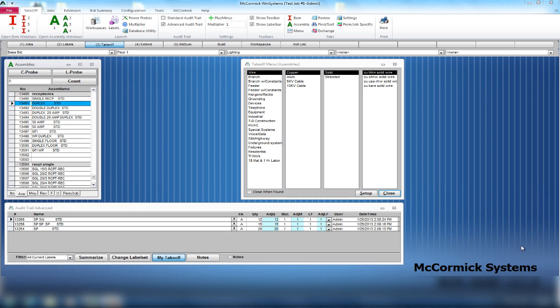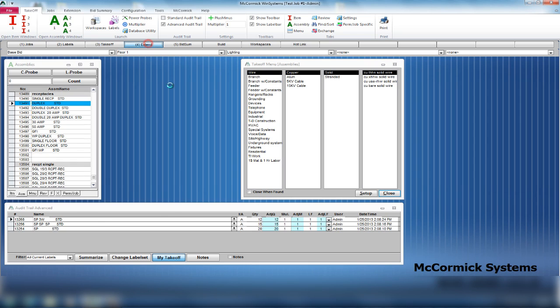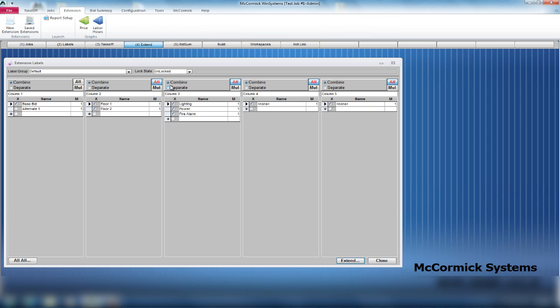Simply start off by clicking on your number four button, Extend. When I click on Extend, it brings me to a label screen.